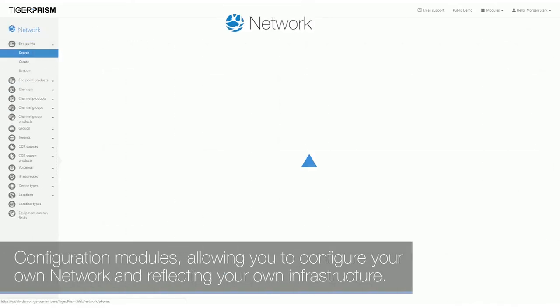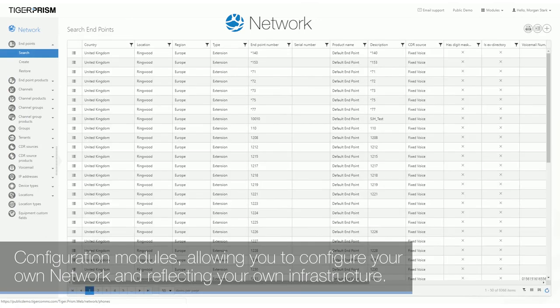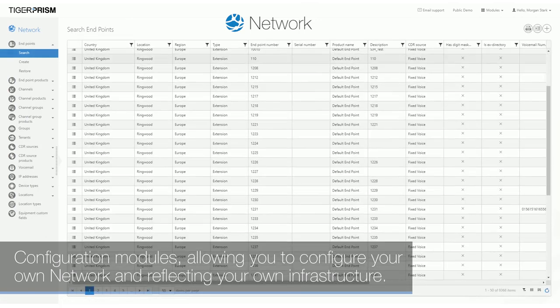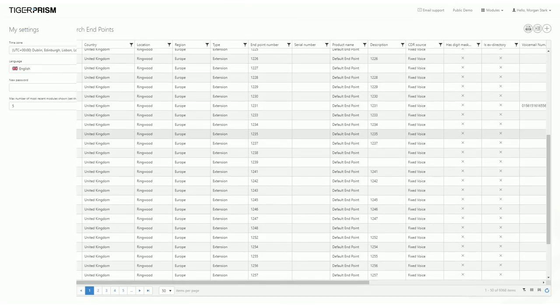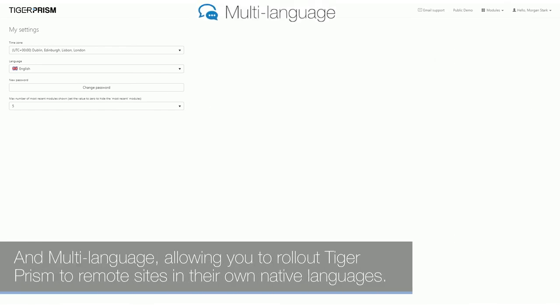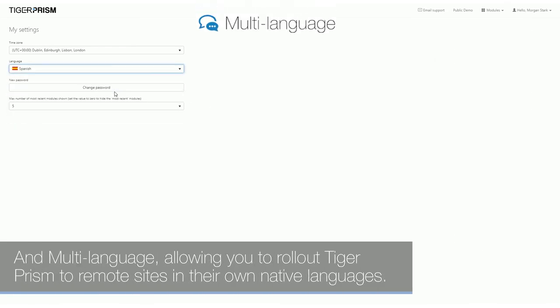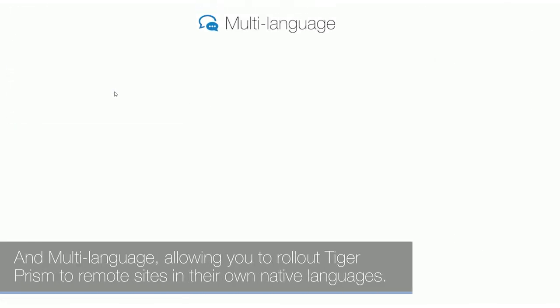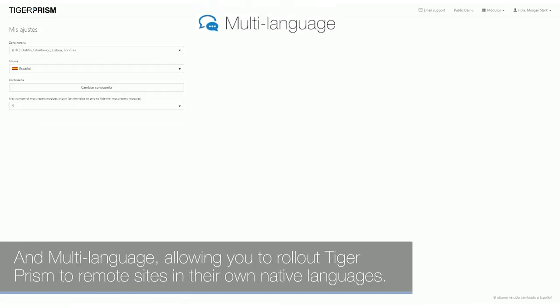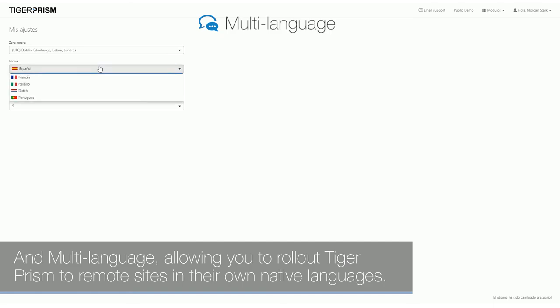Configuration modules, allowing you to configure your own network and reflecting your own infrastructure. And multi-language, allowing you to roll out Tiger Prism to remote sites in their own native languages.